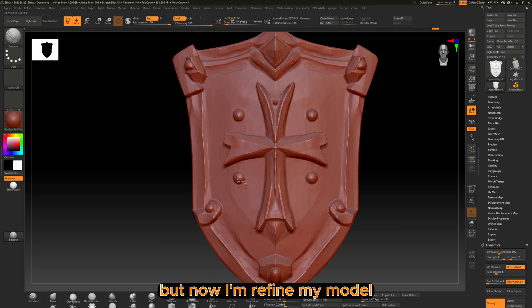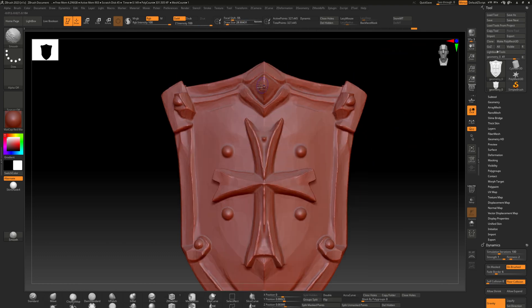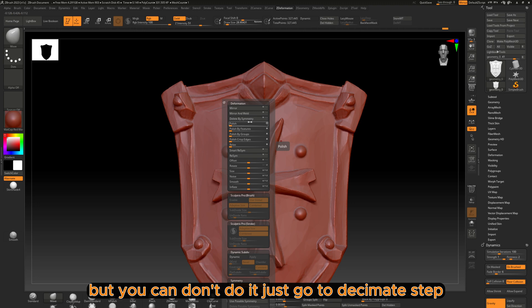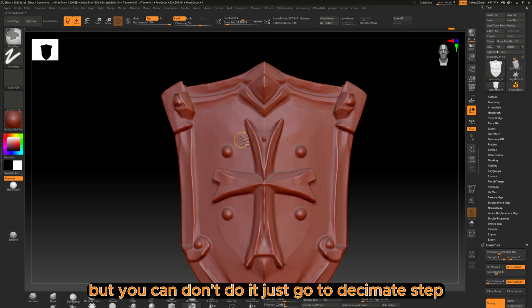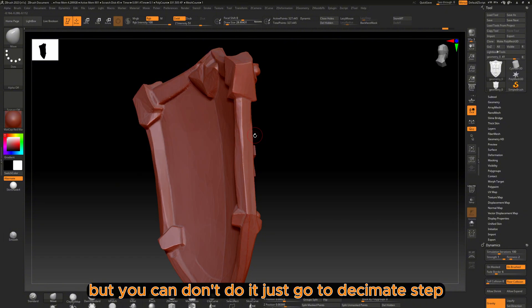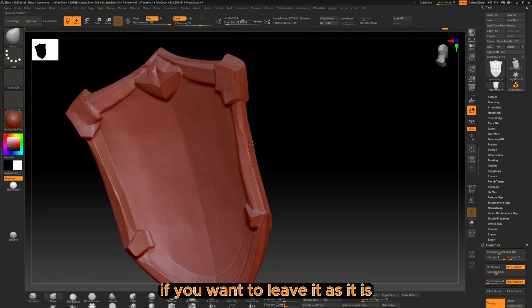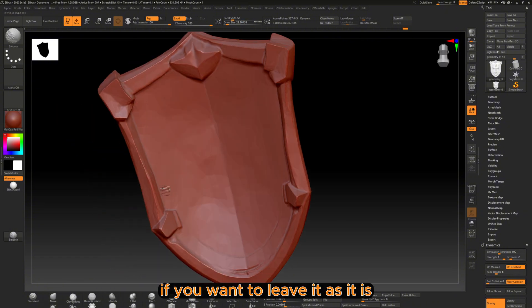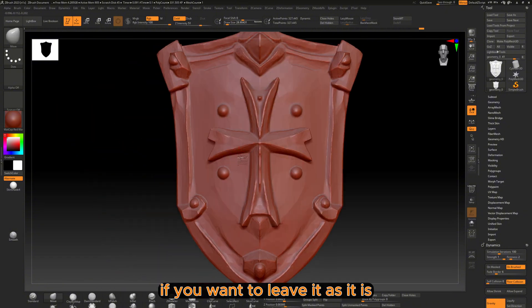But now I'm refining my model, but you can skip this and just go to the Decimate step if you want to leave it as it is.